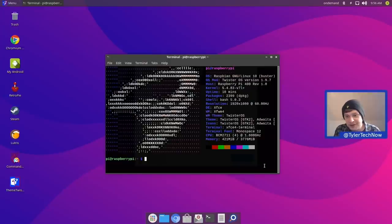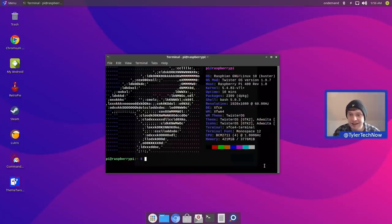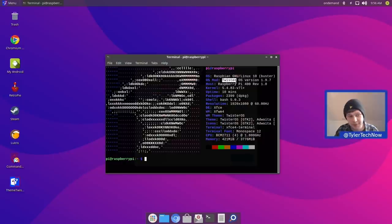Welcome to another video. Today we're going to take a look at a distribution that's made specifically for the Raspberry Pi, which I wasn't actually aware of until a member of my Discord server pointed it out to me, and that is Twister OS. I'm quite happy that I was made aware of this one, because looking on their website and going through the gallery and the About Me page, there's quite a lot for us to take a look at.